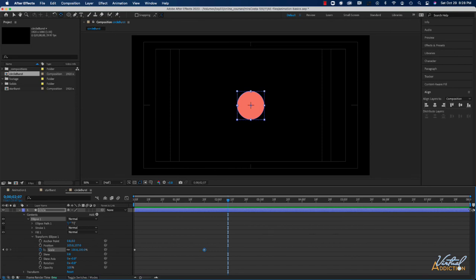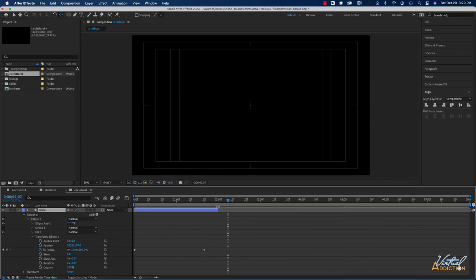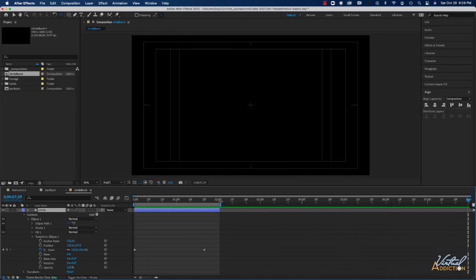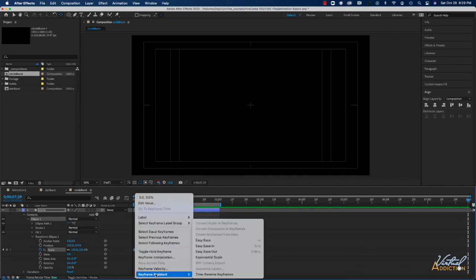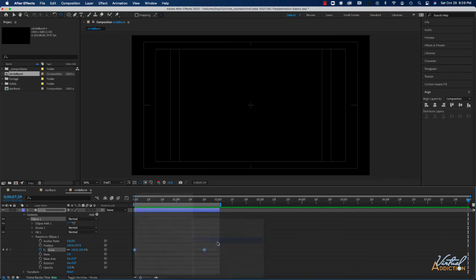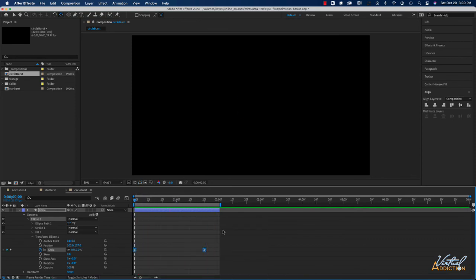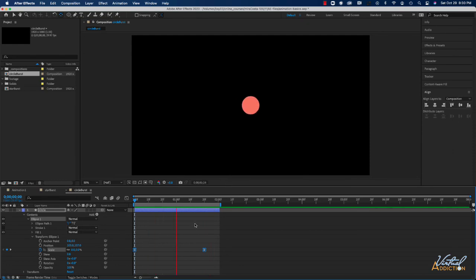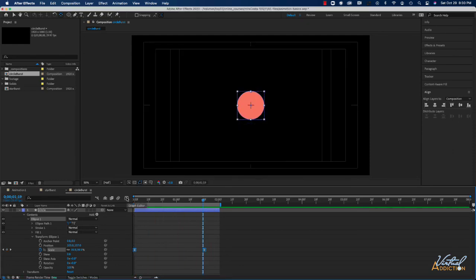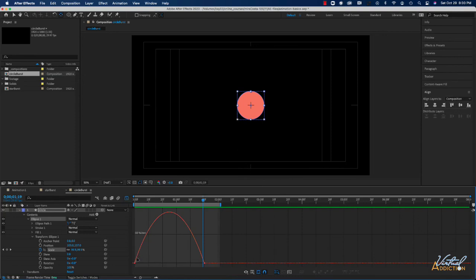I'll trim the end of this layer to about two seconds and adjust the work area to two seconds as well. I'll highlight the keyframes, right-click, and choose Keyframe Assistant > Easy Ease. Playing the animation, it starts quickly and then gets slower as it reaches its ending scale value. Let's pause and open up our Graph Editor — once again we have a speed graph with a hump.